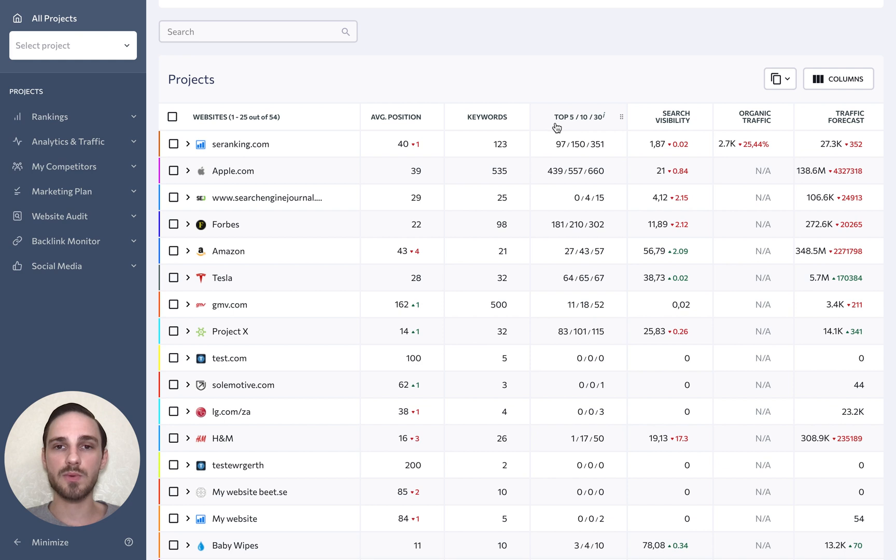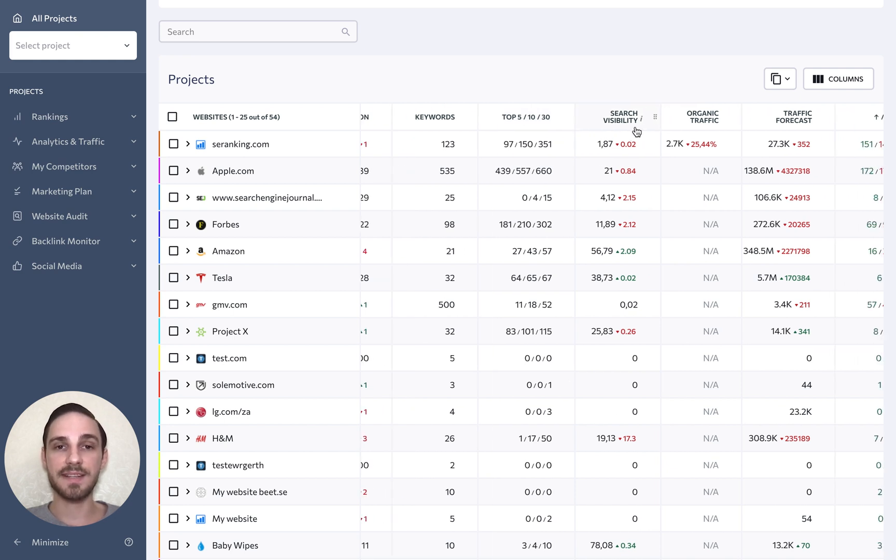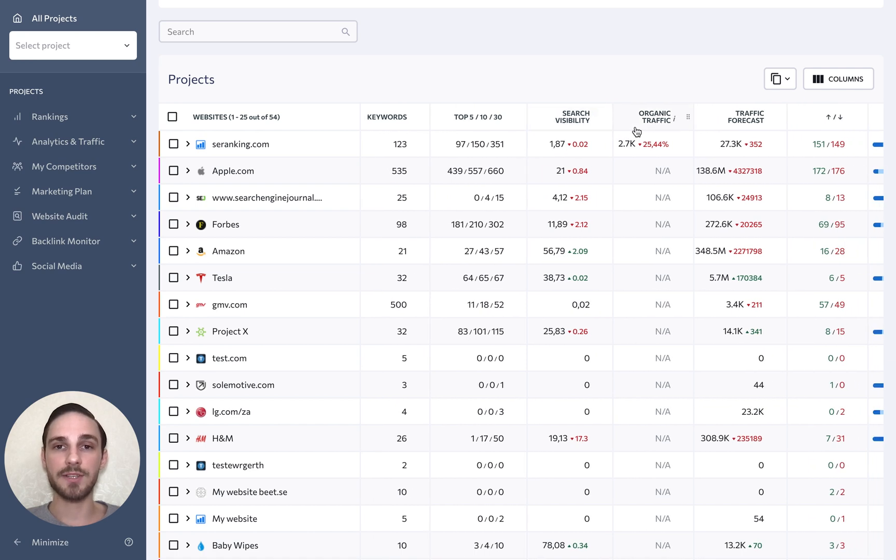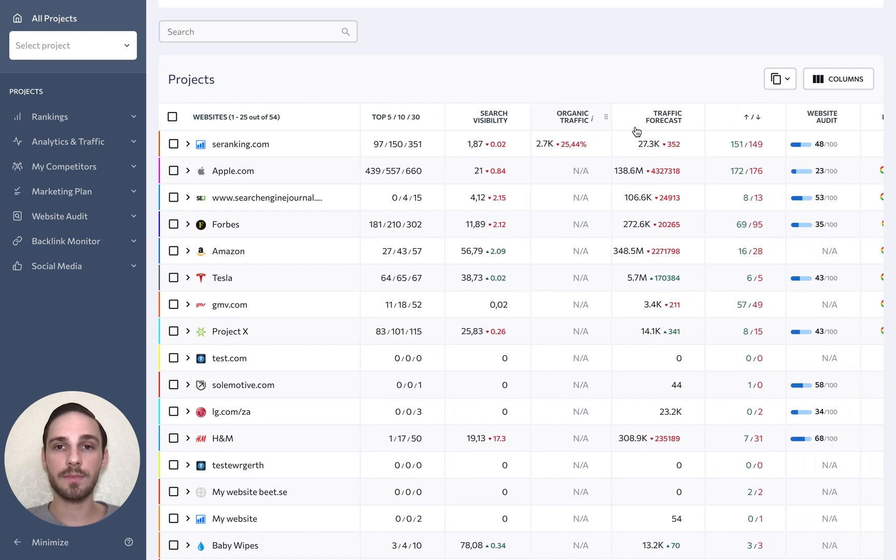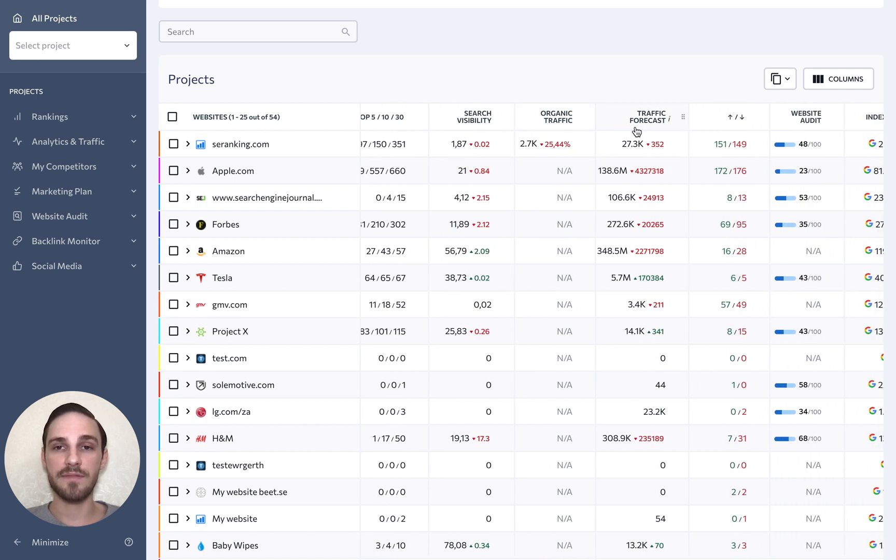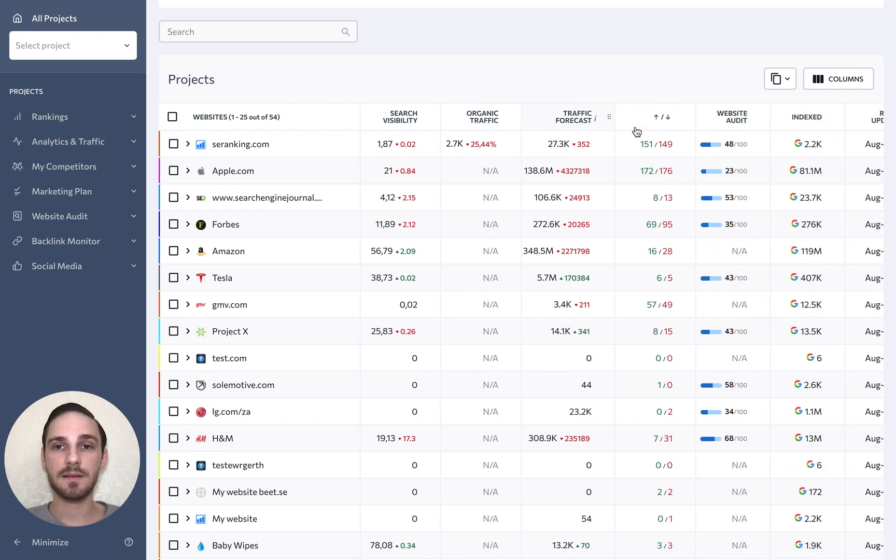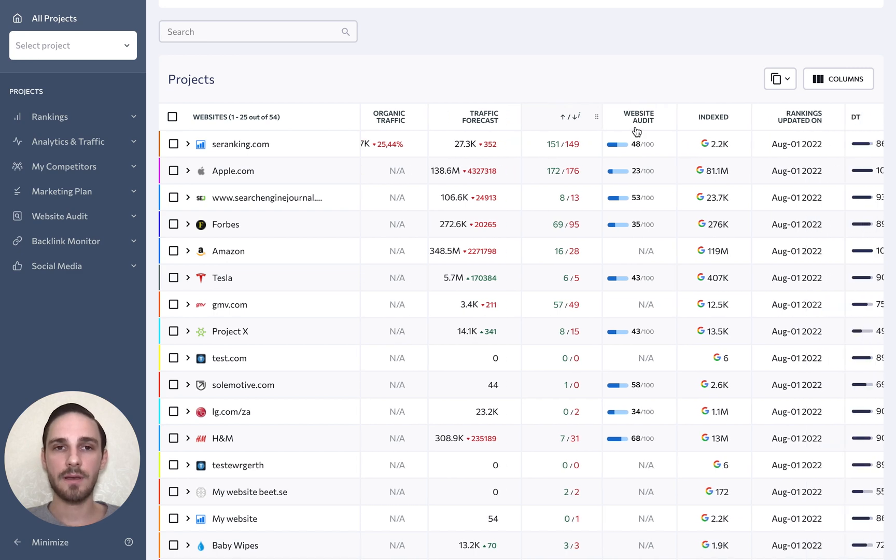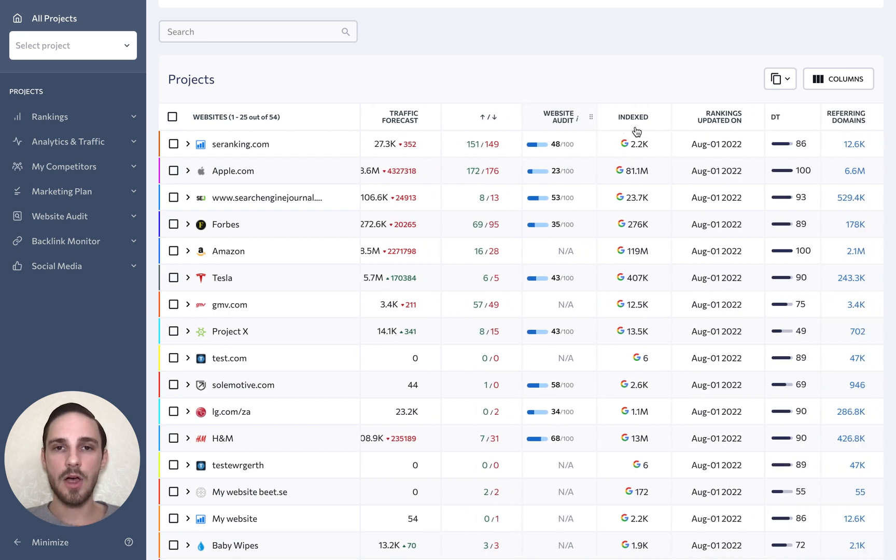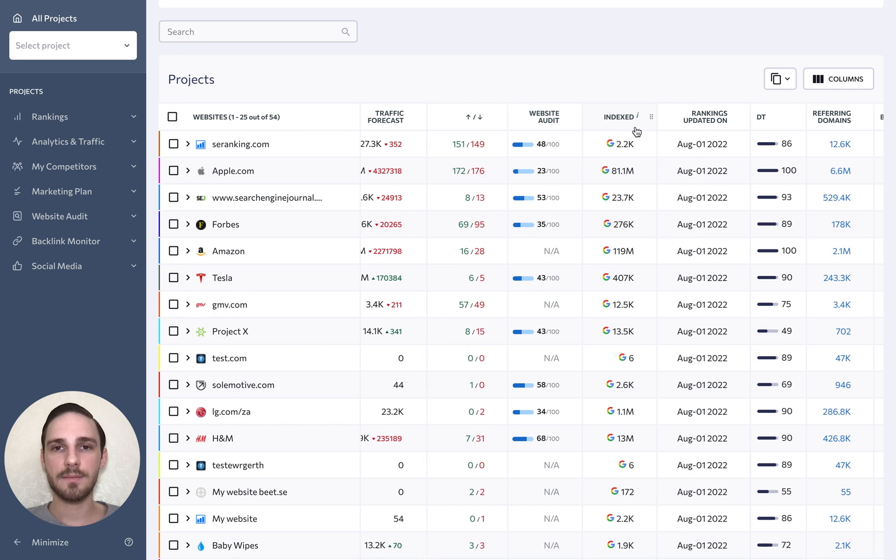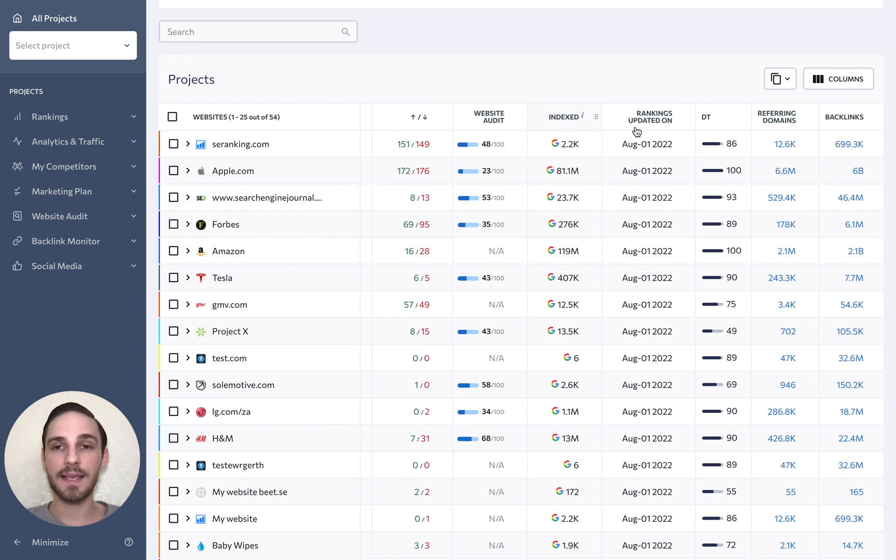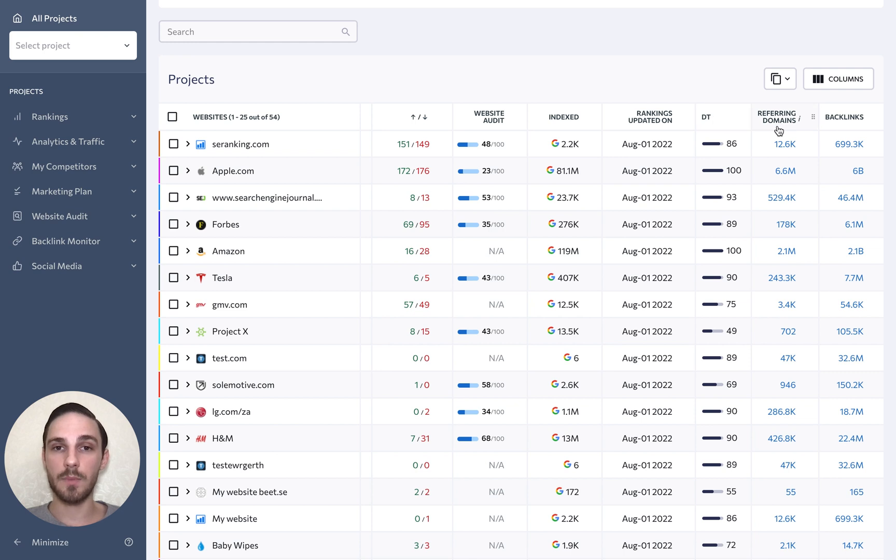The percentage of keywords ranking among the top 5, top 10, and top 30 search results, the site search visibility, organic traffic volume, traffic forecast, ranking changes, website audit score, the number of indexed pages, the date of the last rankings update, the domain trust score, as well as the total number of referring domains and backlinks.